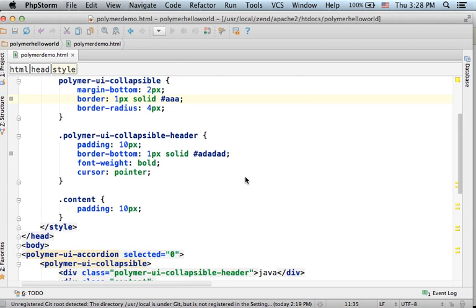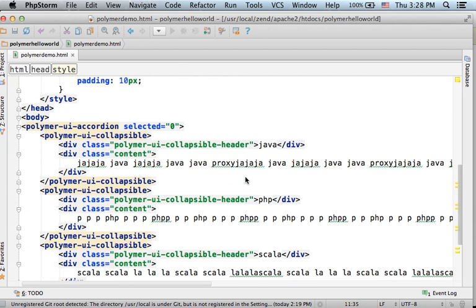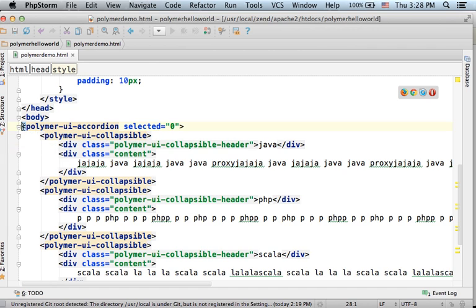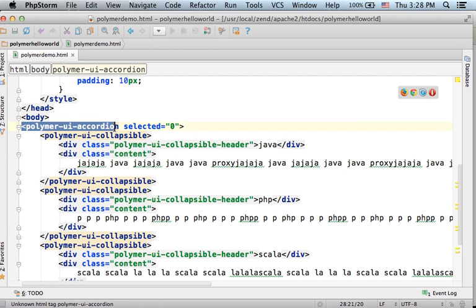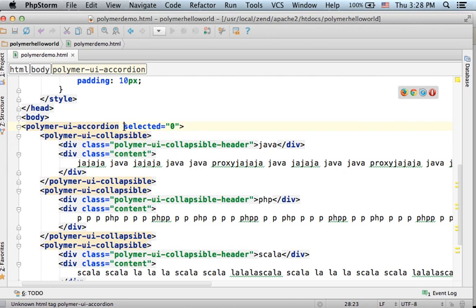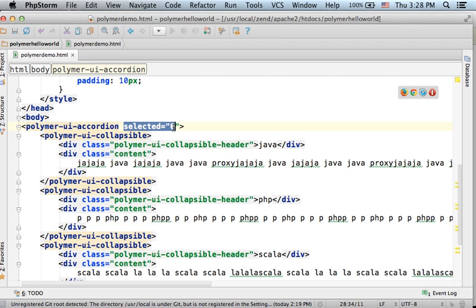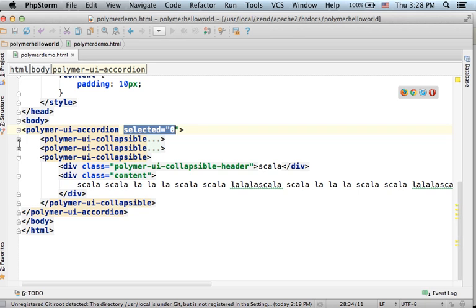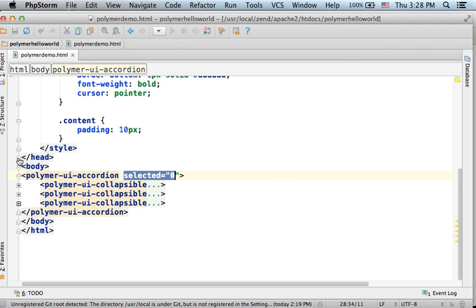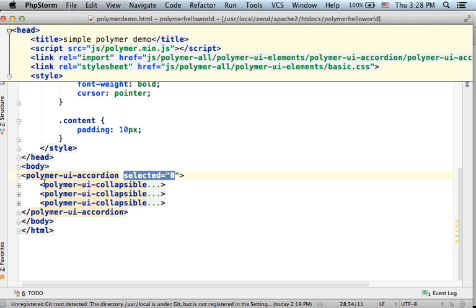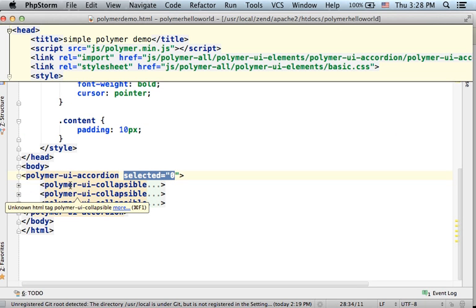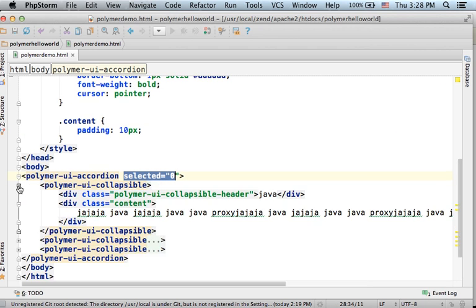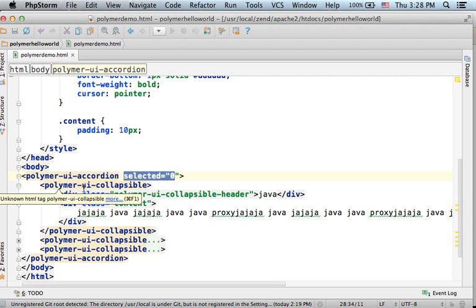Here you can see that we place the element polymer-ui-accordion. We even specify the selected collapsible element. As you can see, the child the Polymer UI accordion has are elements of polymer-ui-collapsible.